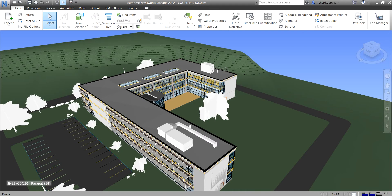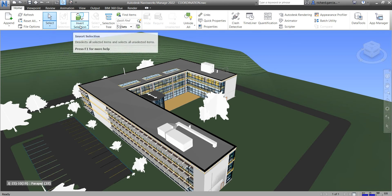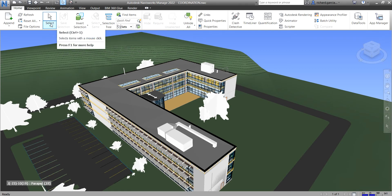Welcome to Learning with Rich. In this video we are going to continue our discussion about Navisworks Manage 2022. This time let's explore some of the tools we can use to select objects. Before you are able to modify, move, or rotate your objects, you need to learn how to select them. If you go to the Home tab, you can see selection, save selection, invert selection, and select tools.